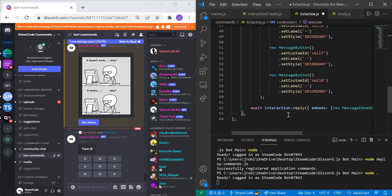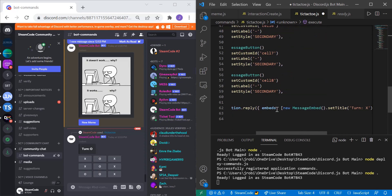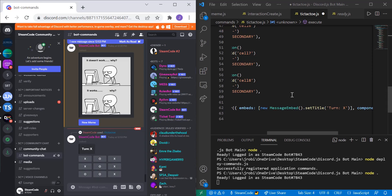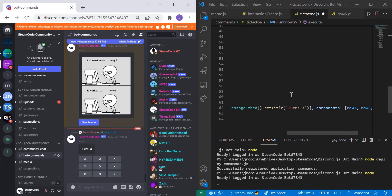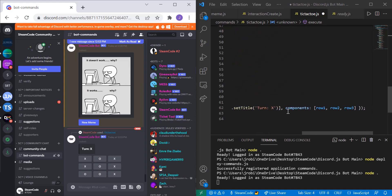At the bottom of the code we have await interaction.reply. Within embeds we pass an array containing a new MessageEmbed with the title set to 'Turn: X' — that's the embed you see update with each click. We'll cover how that works in a few minutes. We also include a components array with row1, row2, and row3.